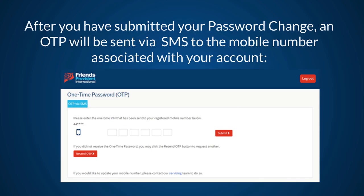After you have submitted your password change, an OTP will be sent via SMS to the mobile number associated with your account. Enter the OTP number and then click Submit.